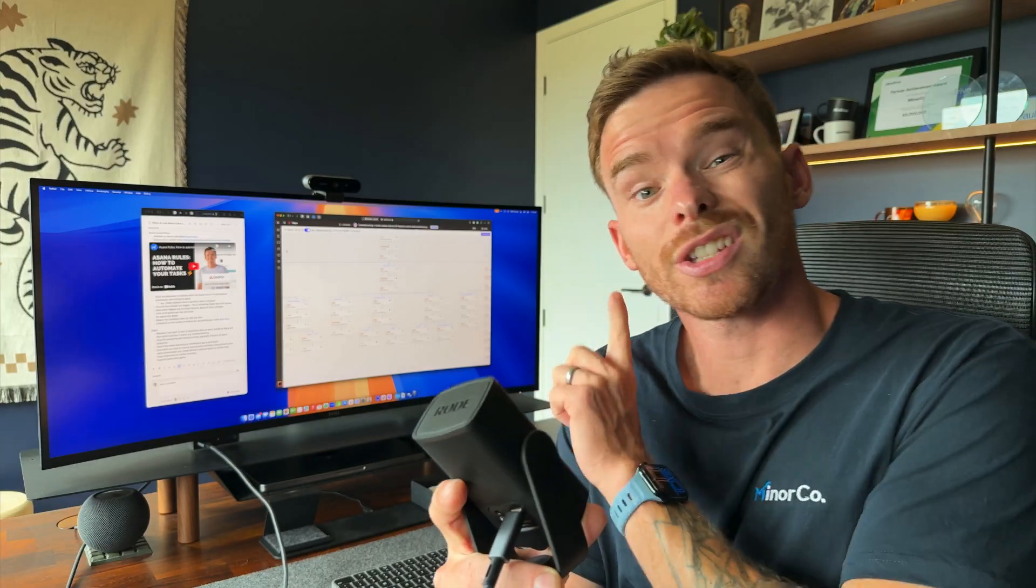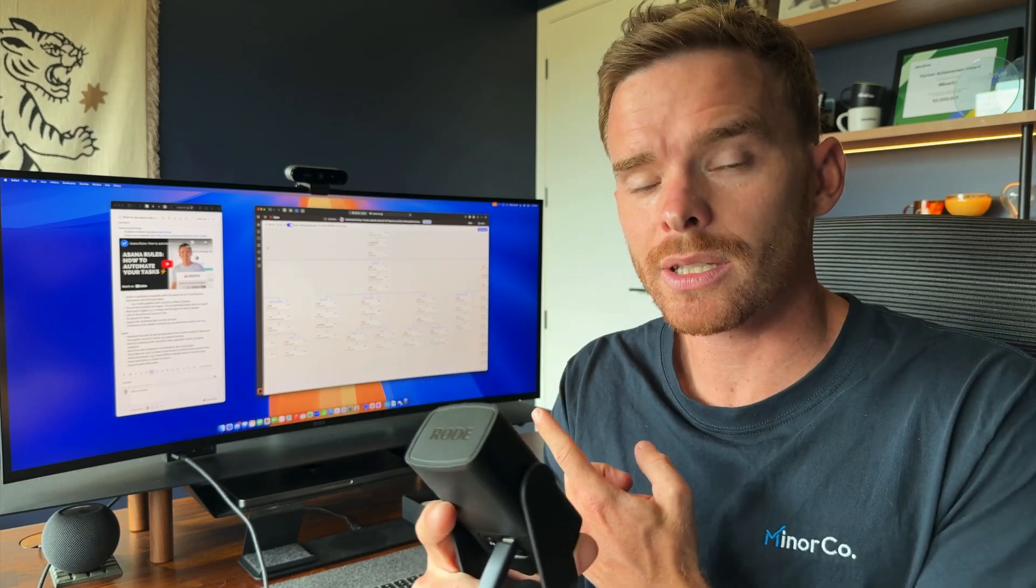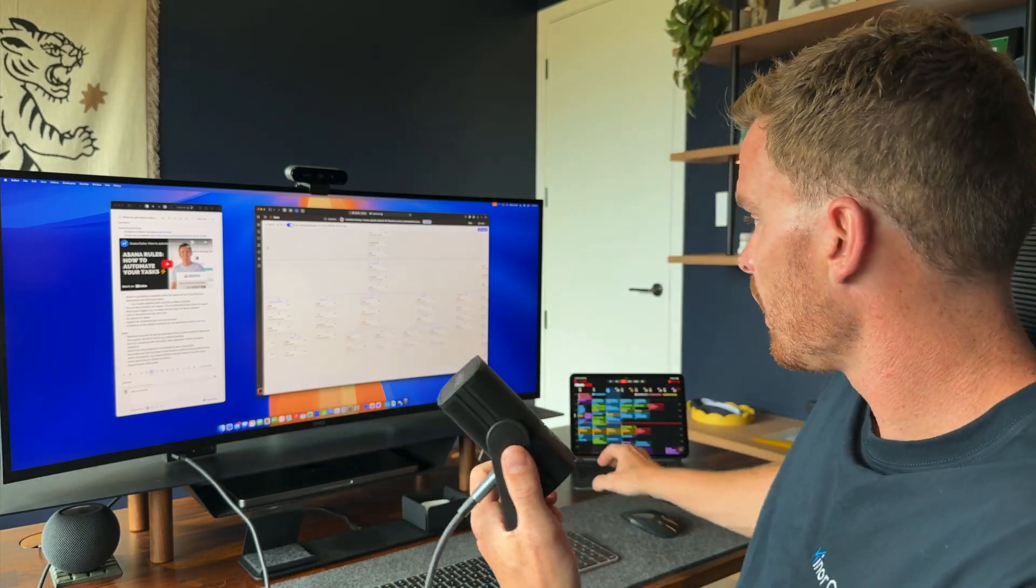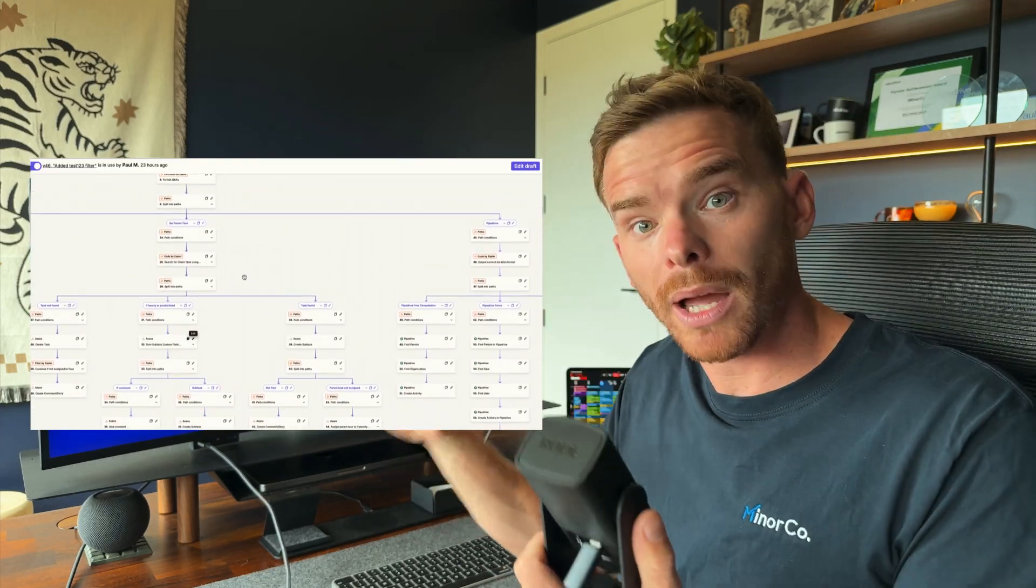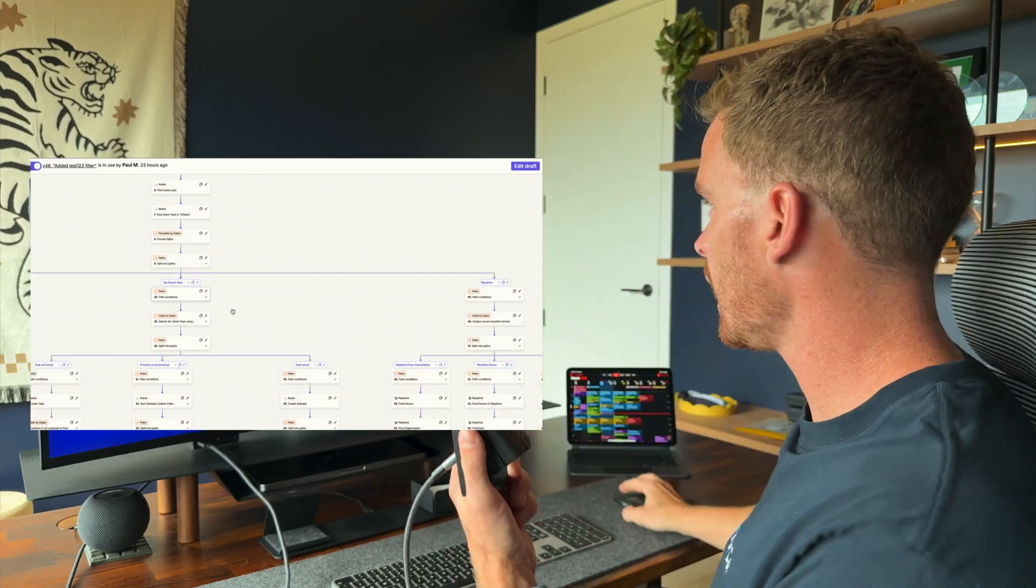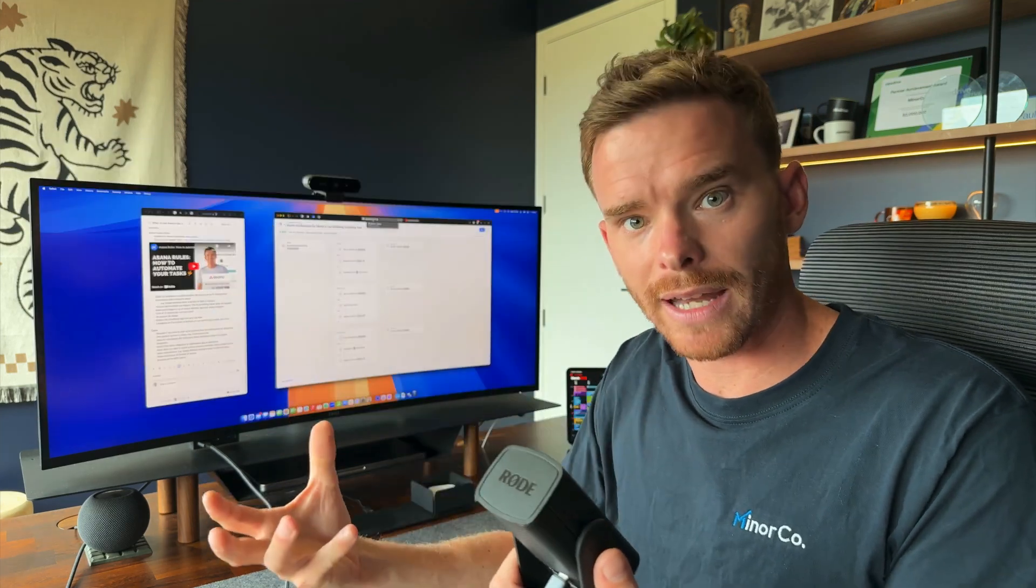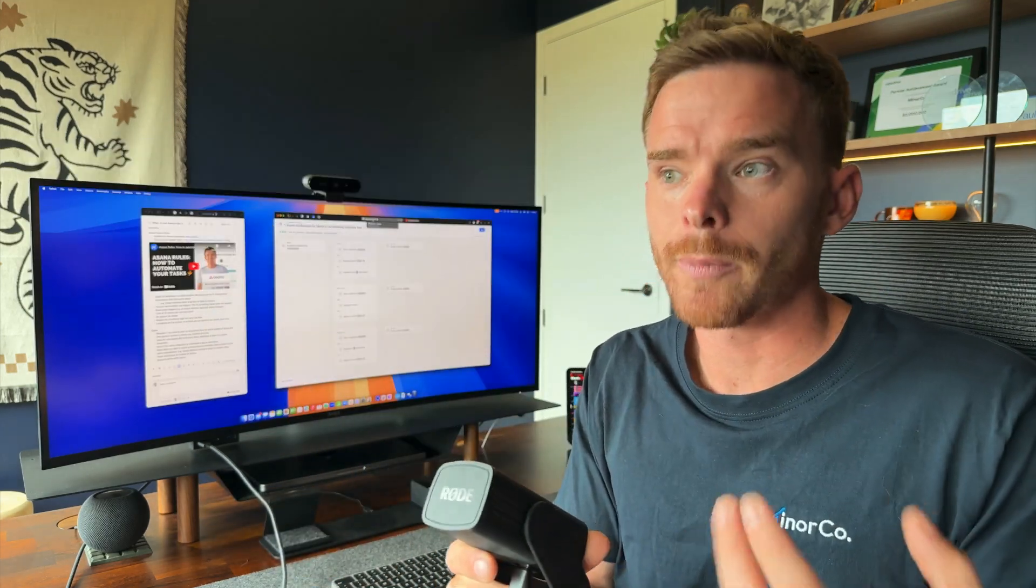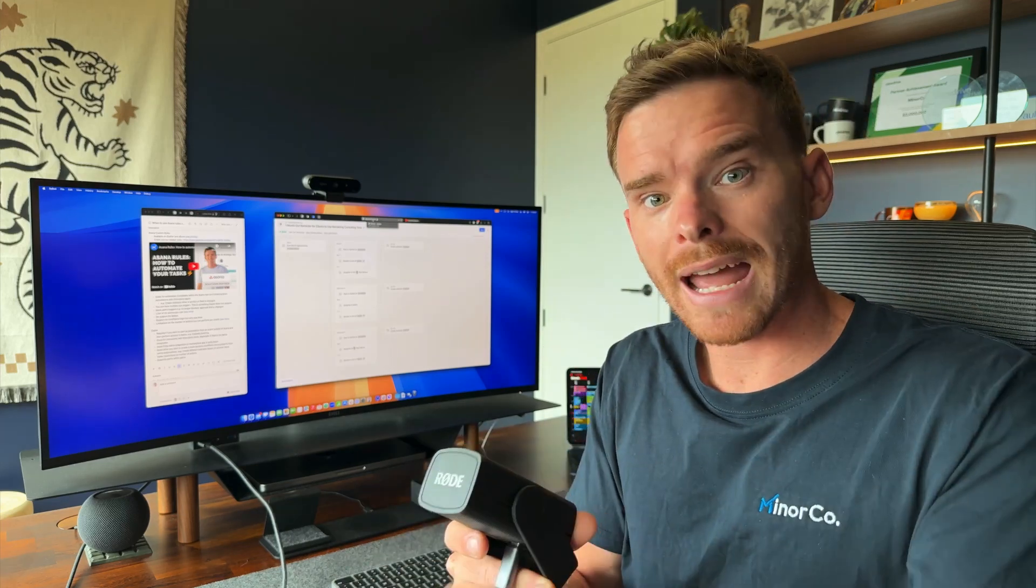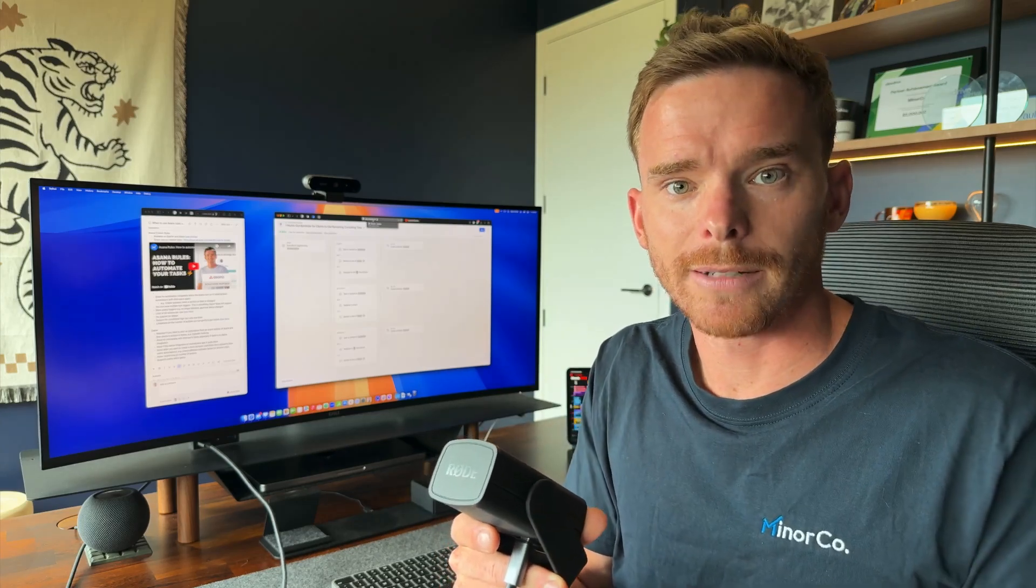Another advantage that Zapier has over Asana custom rules is that I can perform up to 100 actions in my workflow. So as you saw here, there's branches within branches, I've got actions happening in Asana and Pipedrive, I can perform up to 100 actions using Zapier. In Asana, I can only perform 20 actions after that trigger event. Now, that's actually still quite a lot. There's a lot you can do with 20 actions. But if you're integrating lots of different apps after that trigger event happens, and there's lots of actions for those different apps, you may need to start using Zapier.